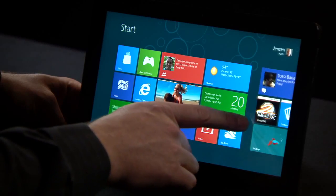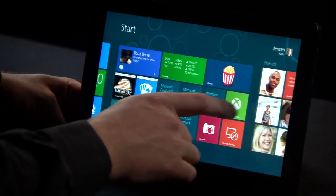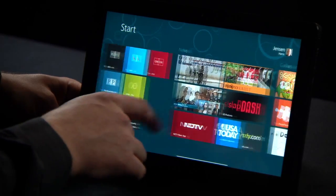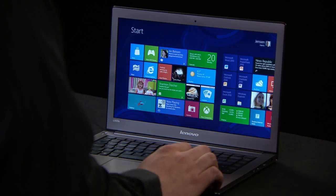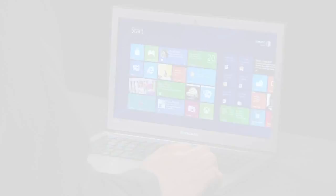Hi, my name is Jensen Harris and I'm Director of Program Management for the Windows User Experience team. We are so proud to share with you the Windows 8 Consumer Preview. Windows 8 has been designed to run across a variety of PCs, from tablets to laptops to desktops. It's fast and fluid and runs beautifully across all of these kinds of devices.